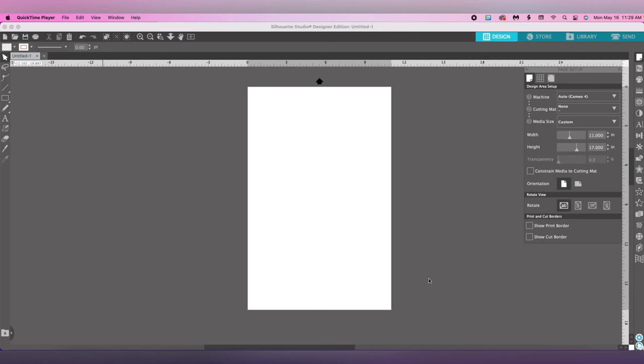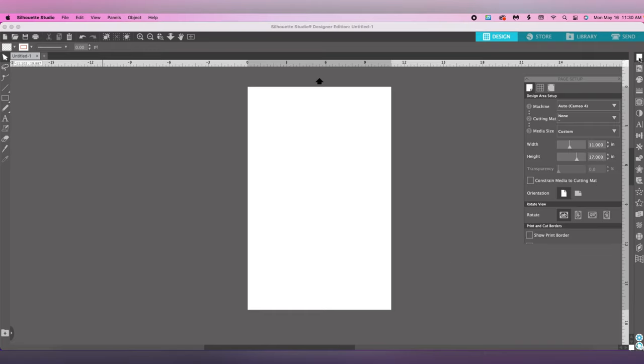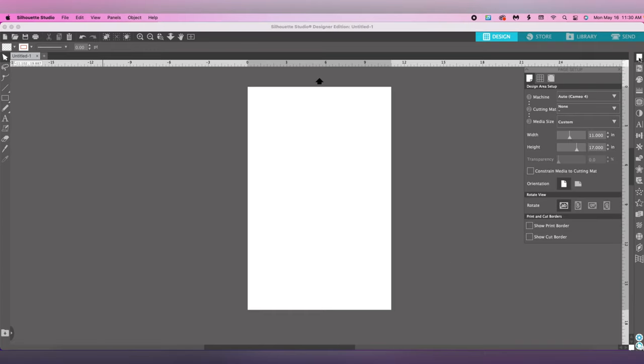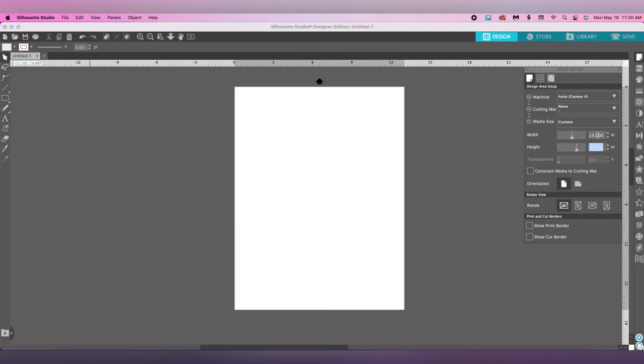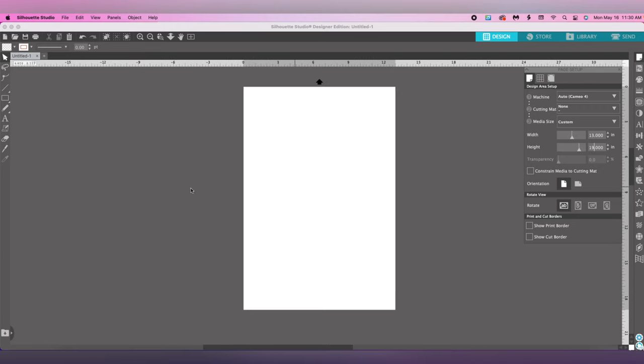Welcome to another episode of the True Crafting Crew. Today I'm going to show you how to do this graduation stole, the same one from the last video, but in 13 by 19 paper. If you have a different paper size, you don't have to watch my other videos. First, go to page setup at the top right corner and change the paper size to 13 by 19.